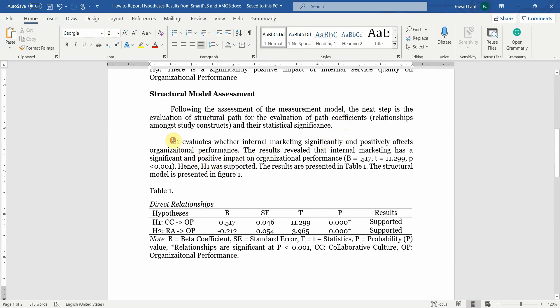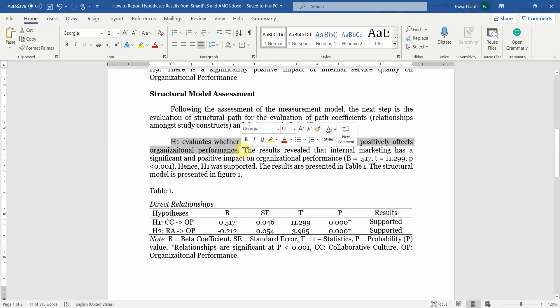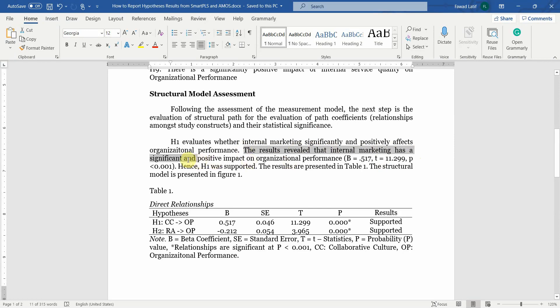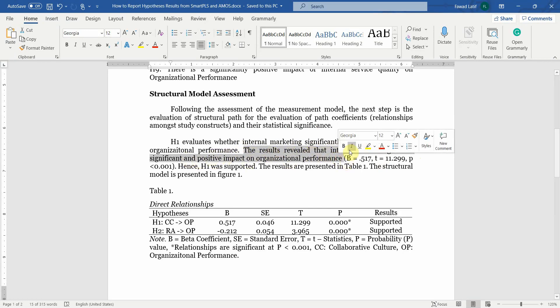So what is your H1? H1 evaluates whether internal marketing significantly and positively affects organizational performance and that was your proposed hypothesis. The results revealed that internal marketing has a significant and positive impact on organizational performance.